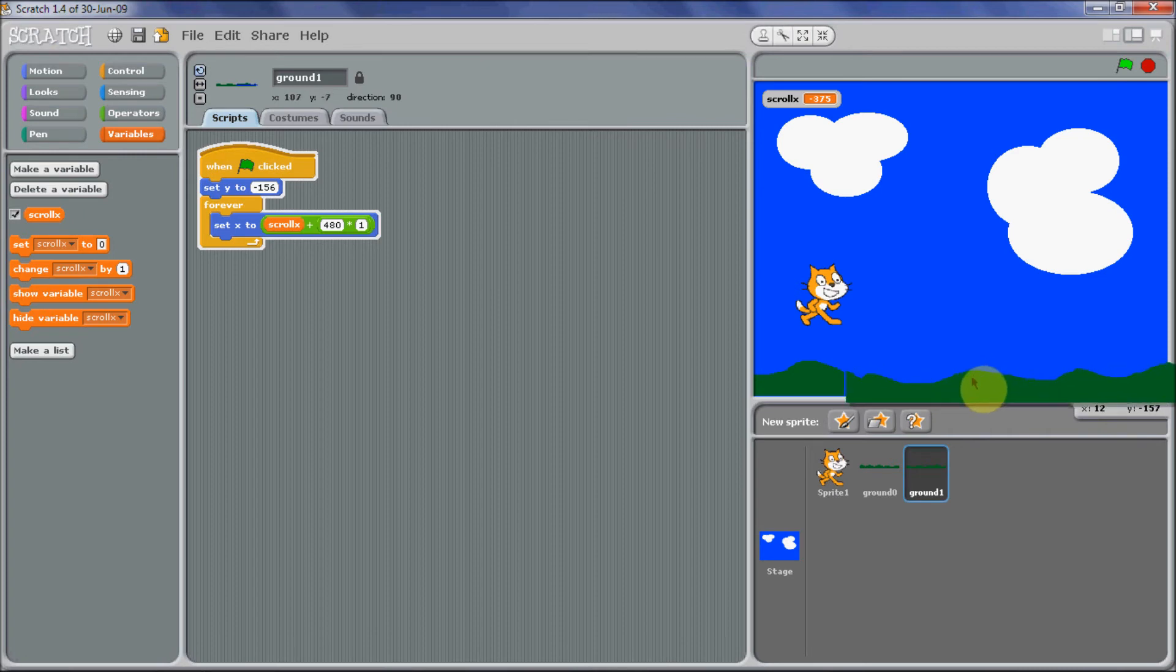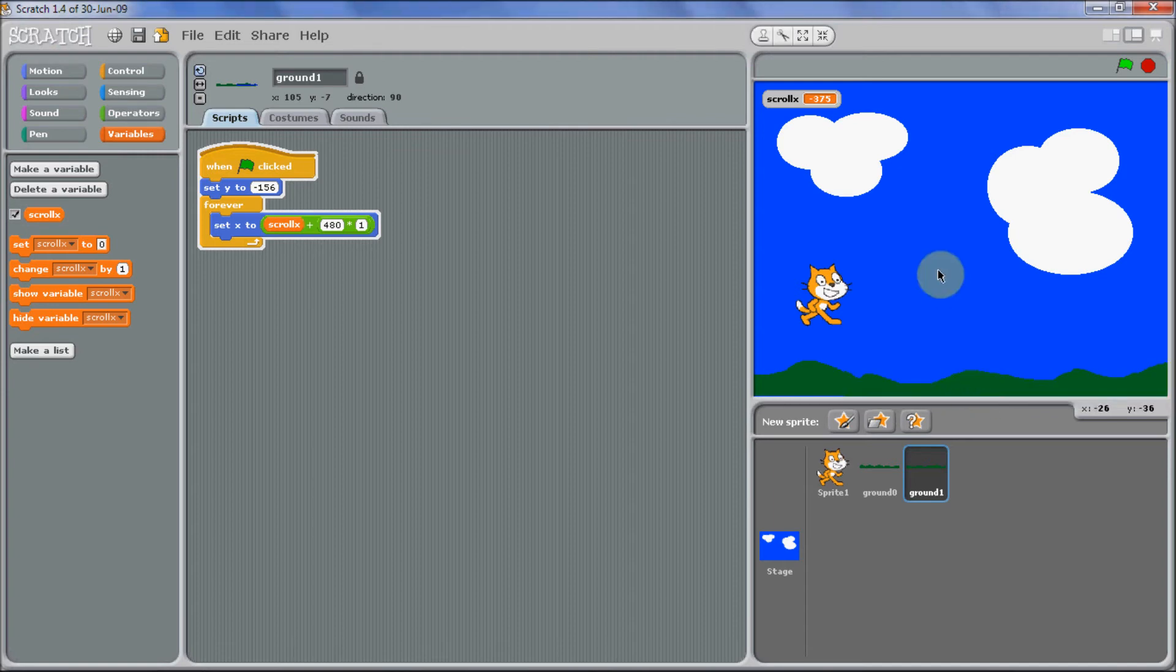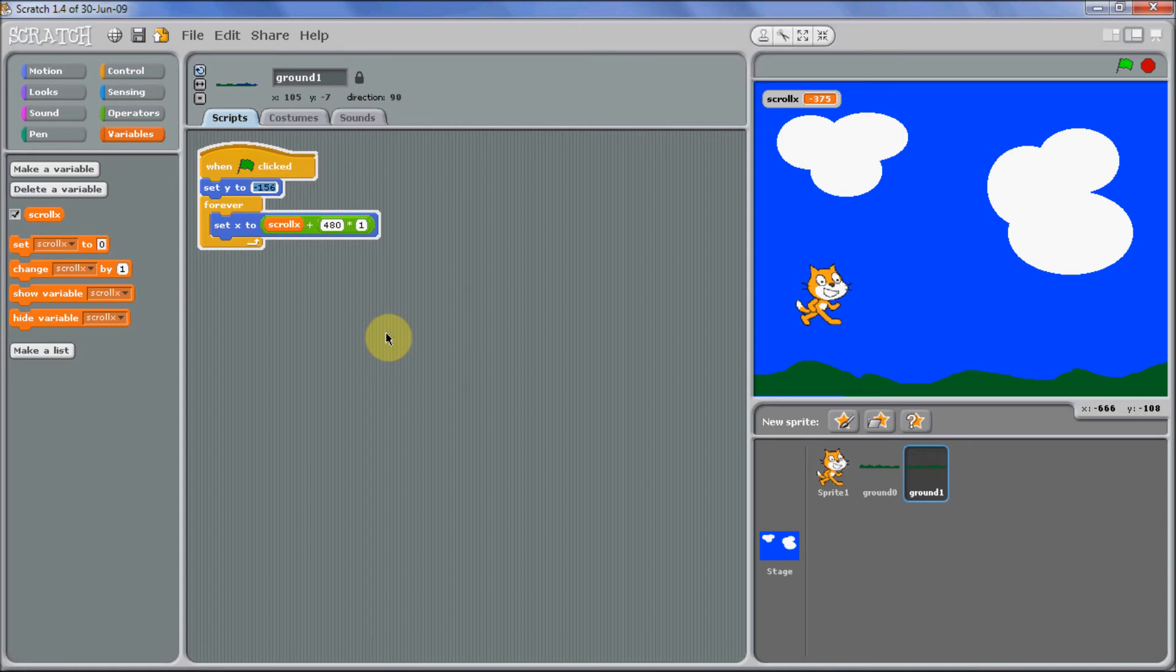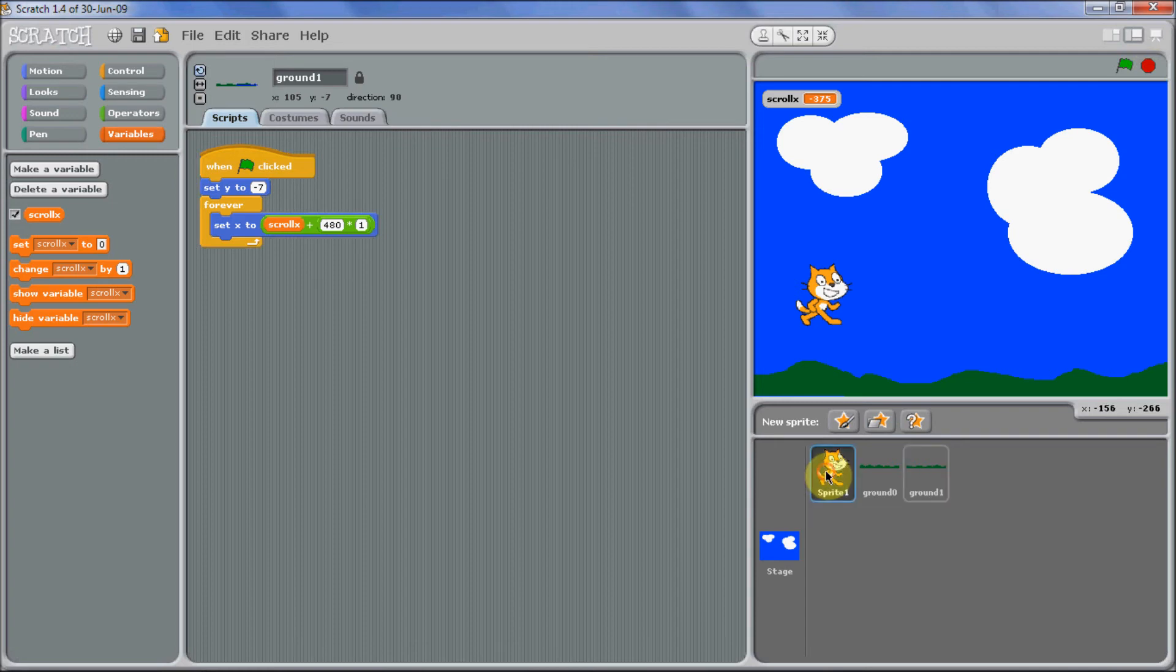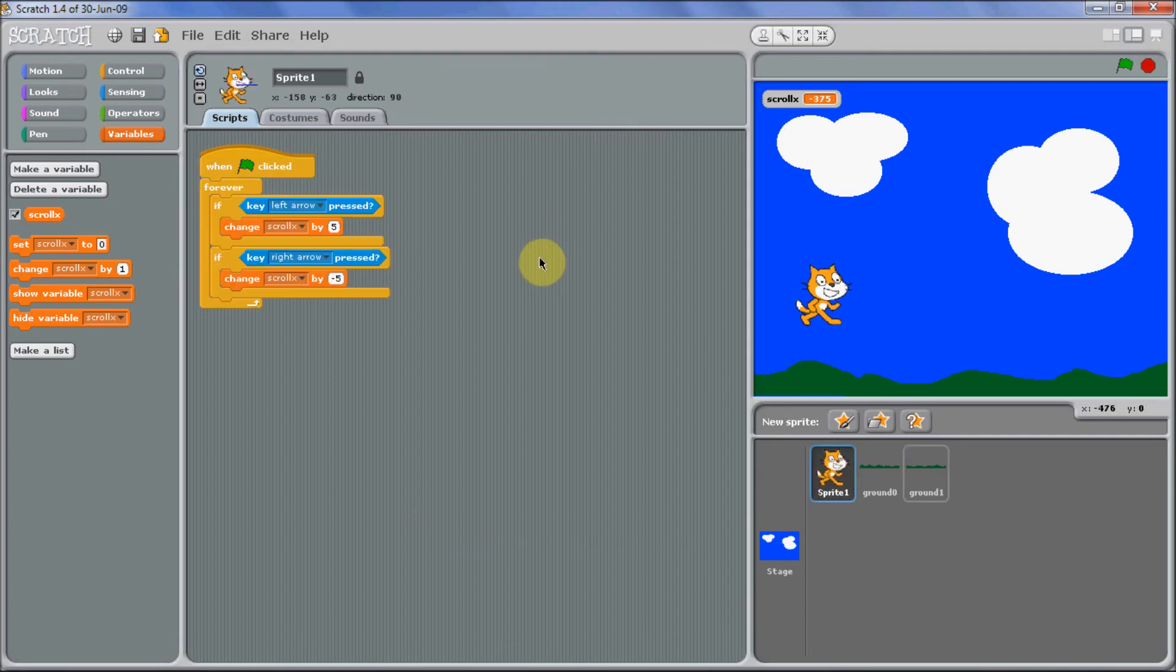So you do need to actually move it yourself and then set the Y values. There we go, and it's just Y minus 7. We'll go back on the, right, so now we need the controlling the cat going up and down.